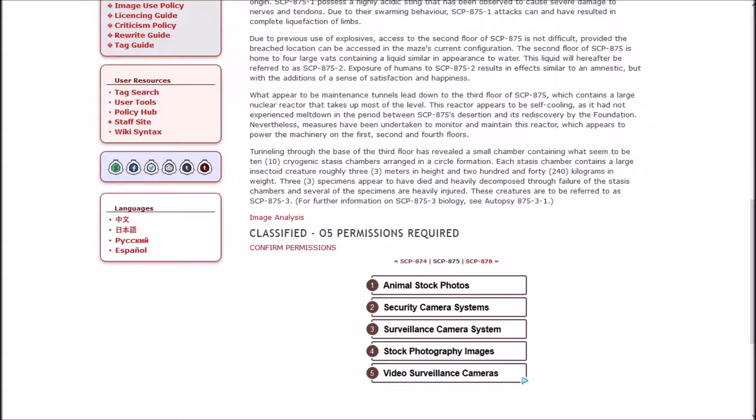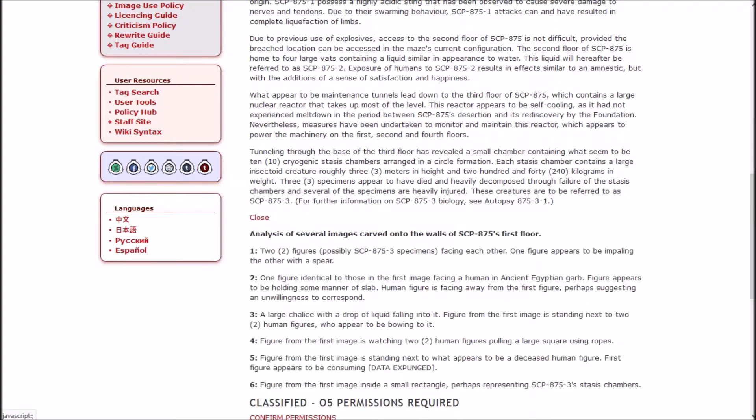Measures have been undertaken to monitor and maintain this reactor, which appears to power the machinery on the first, second, and fourth floors. Tunneling through the base of the third floor has revealed a small chamber containing what seems to be 10 cryogenic stasis chambers arranged in a circle formation. Each stasis chamber contains a large insectoid creature, roughly three meters in height and 240 kilograms in weight. 875-3 specimens appear to have died and heavily decomposed through failure of the stasis chambers, and several of the specimens are heavily injured.